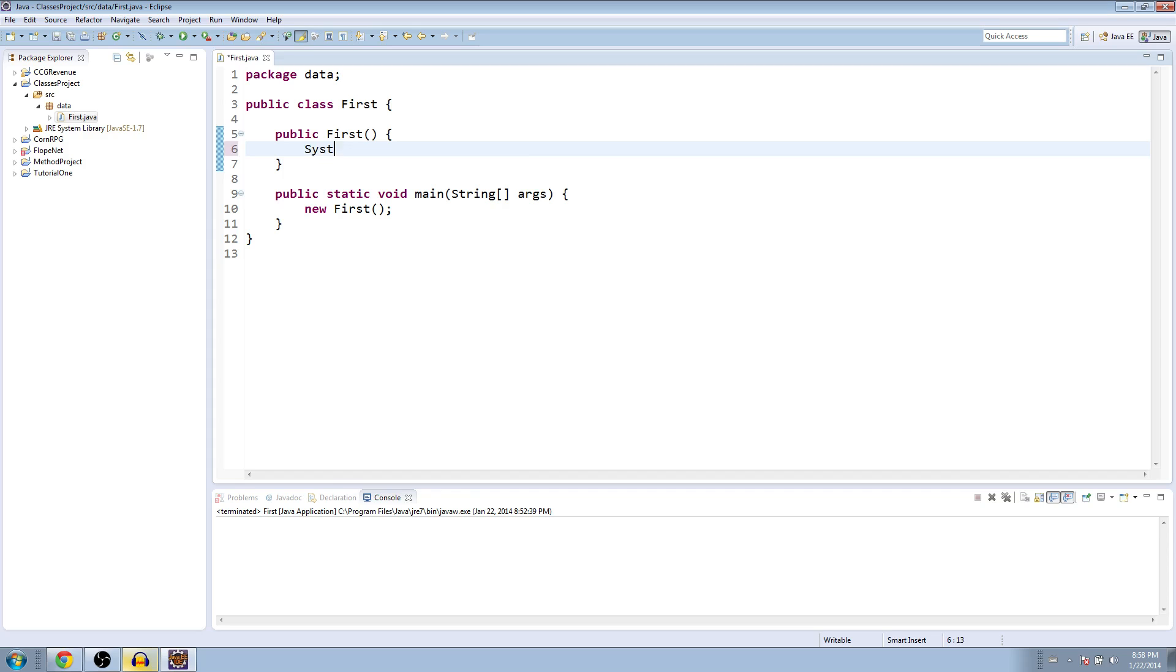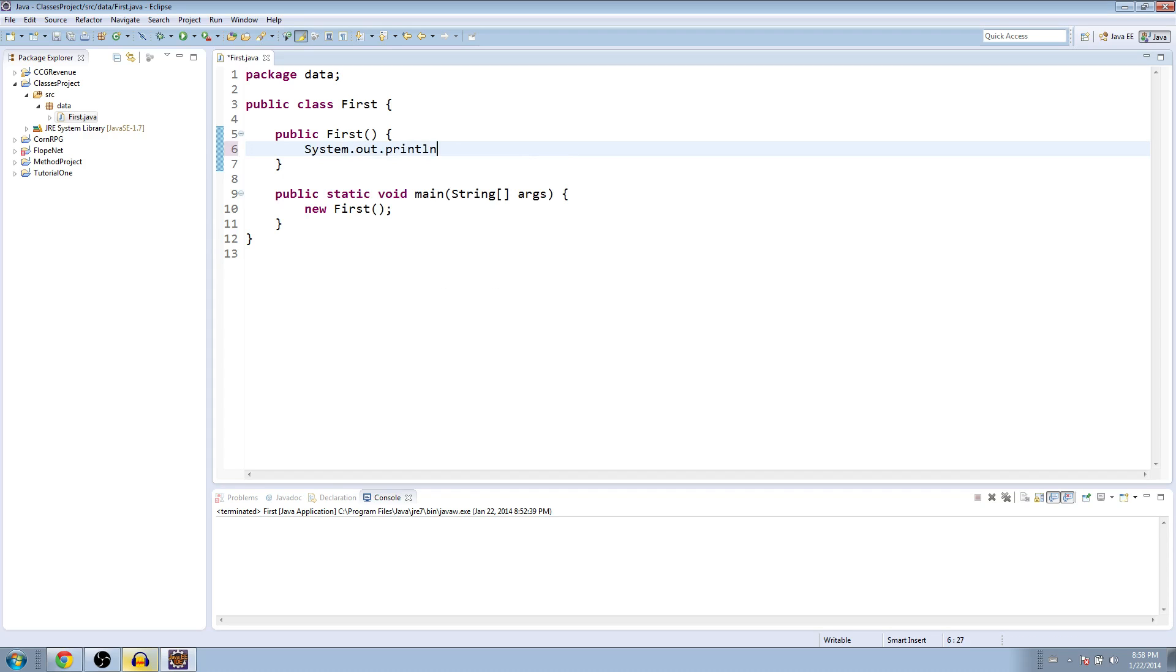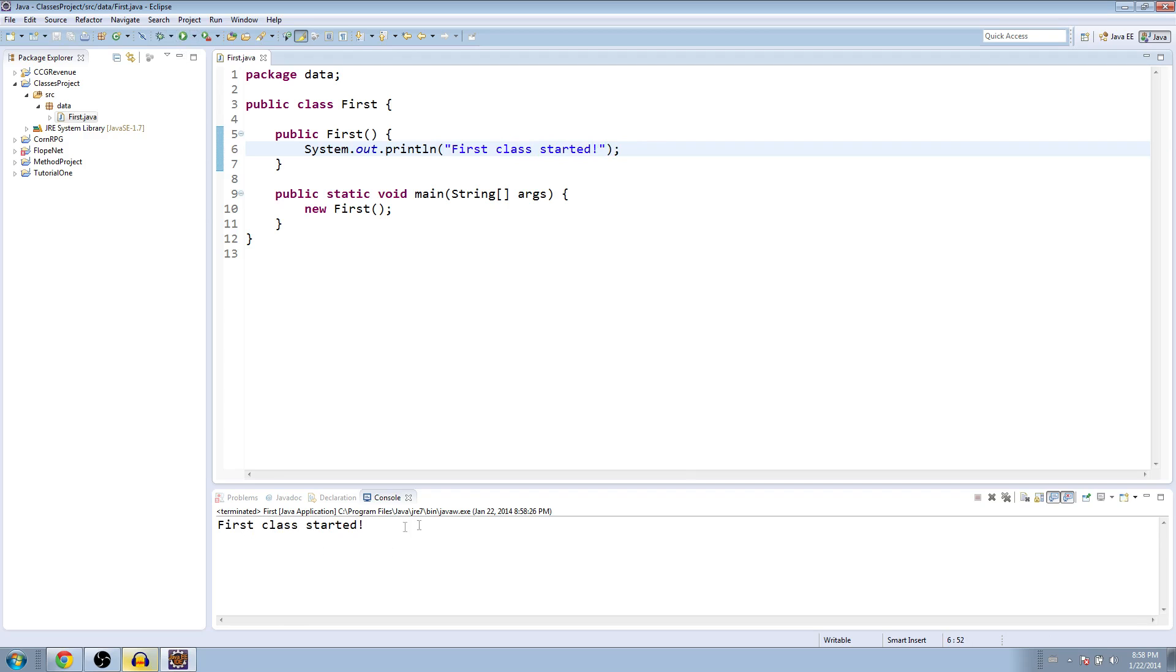So, to see that it works, we'll just print it out. So, we'll say first class started. Let's try writing that. First class started.